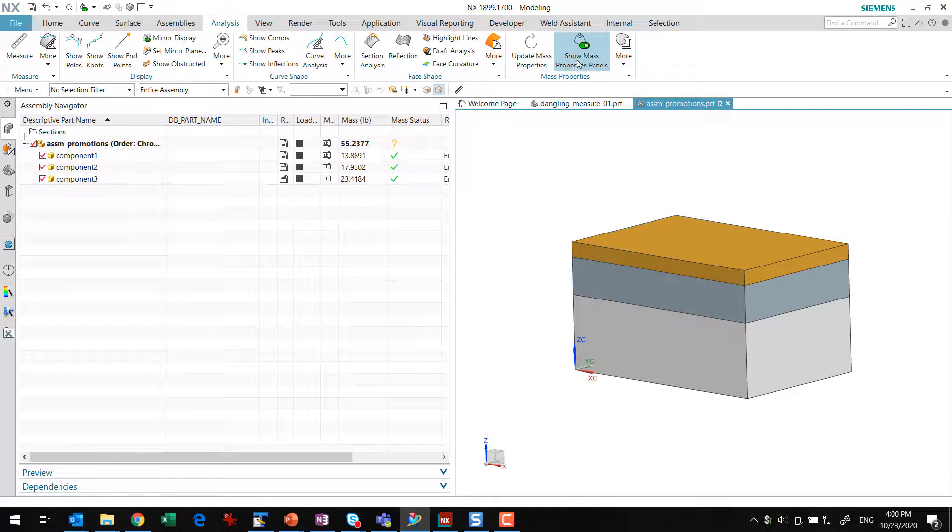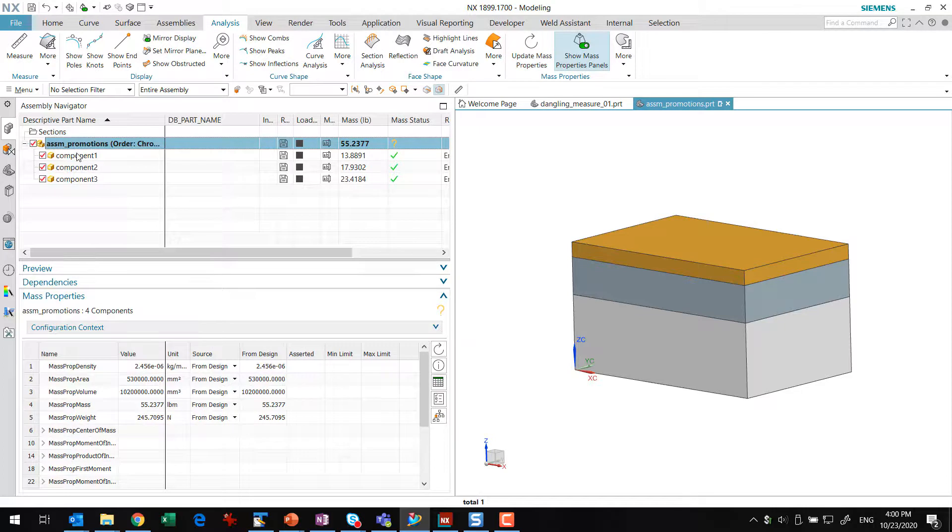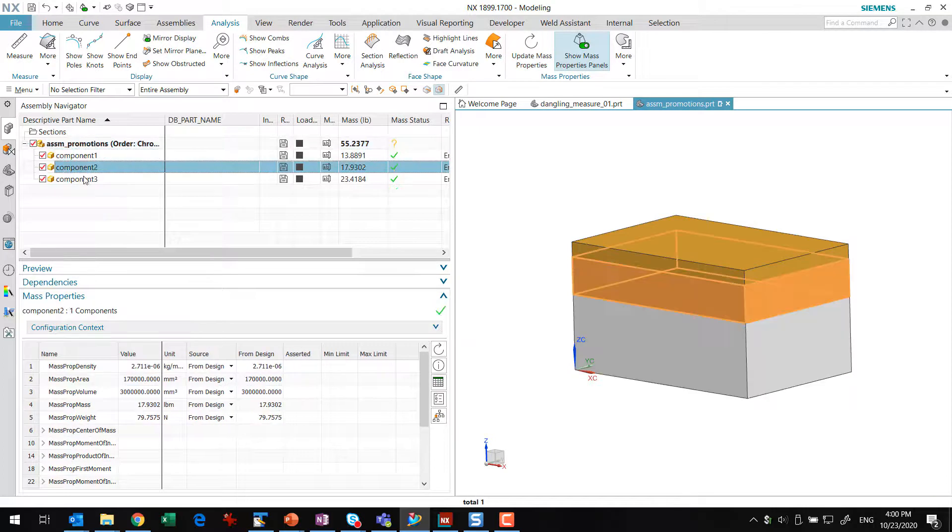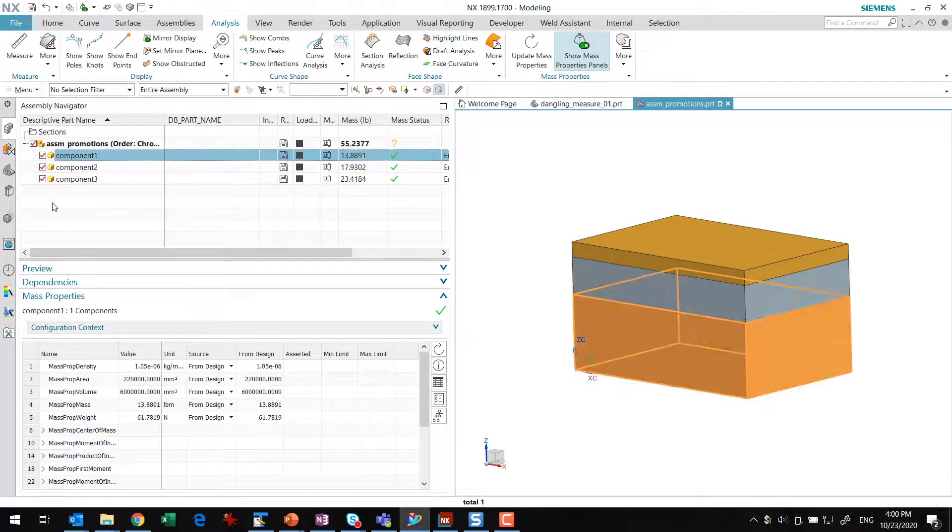We've got the Mass Properties panel turned on here in the Assembly Navigator. We've got an assembly here with three components right now, three plates here.